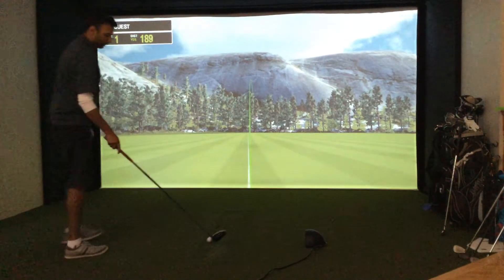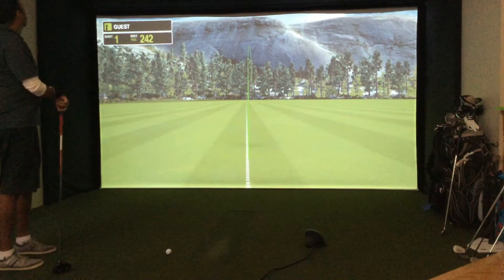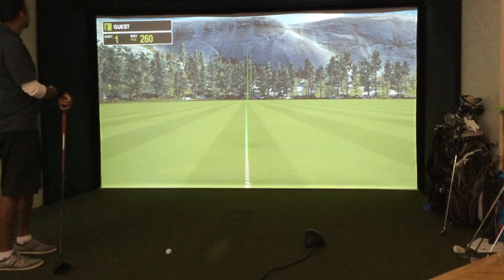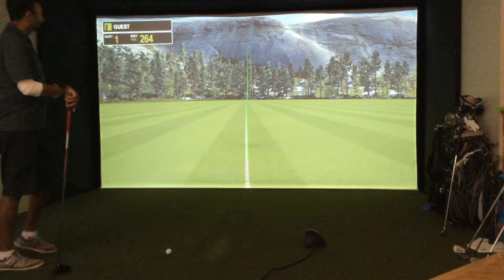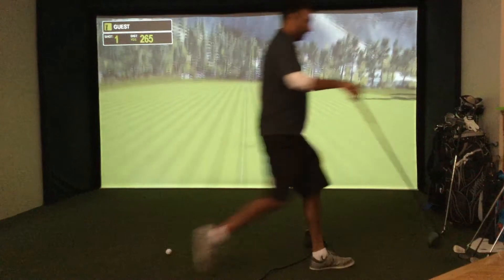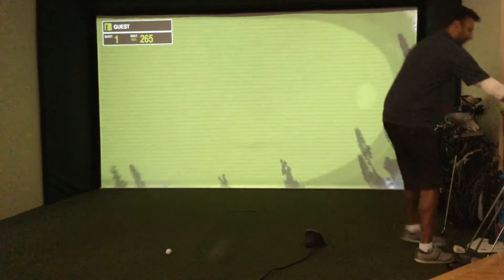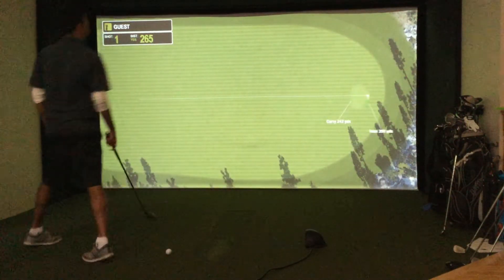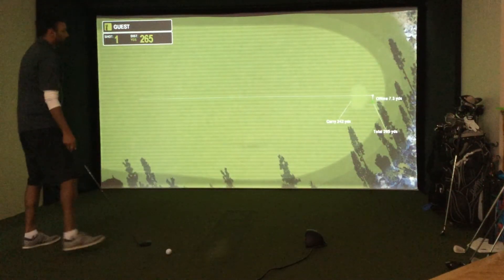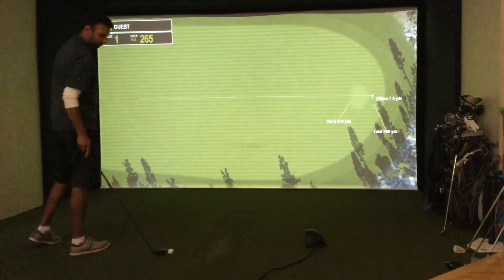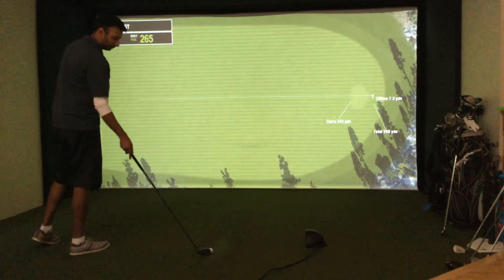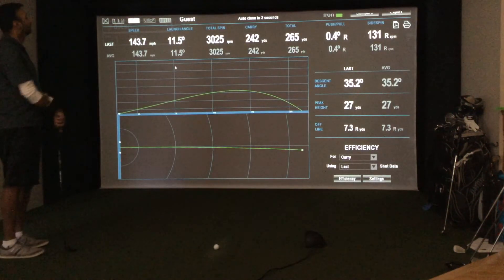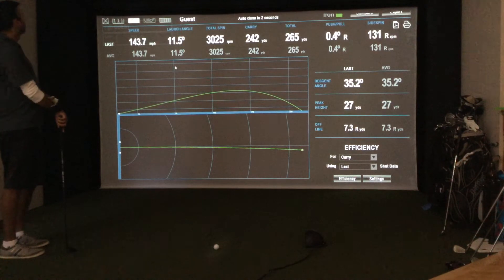We are in the FIT module of the Foresight Sports FSX software with the latest upgrade here. It's going to show us that overhead view of the shot and then it's going to give us our analysis here.